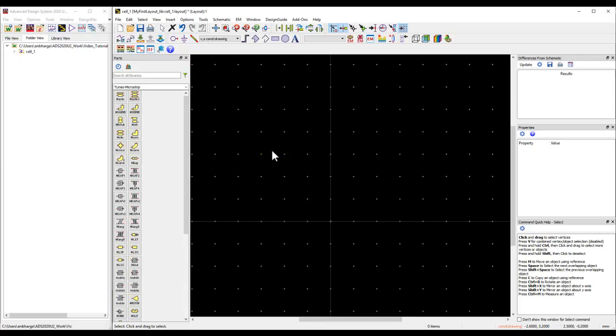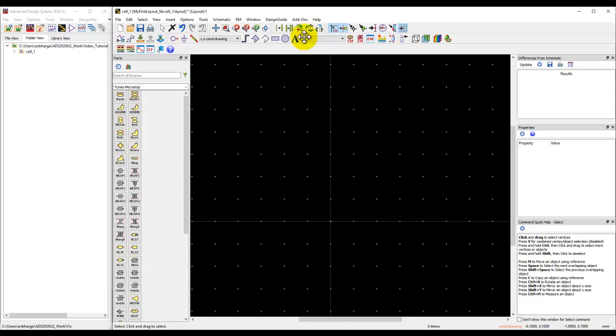We used the standard ADS layer technology, and that's how we have this layout window. Before we start working in layout, you could configure the UI and the options such as these toolbars or windows on left and right to set it as per your preference.